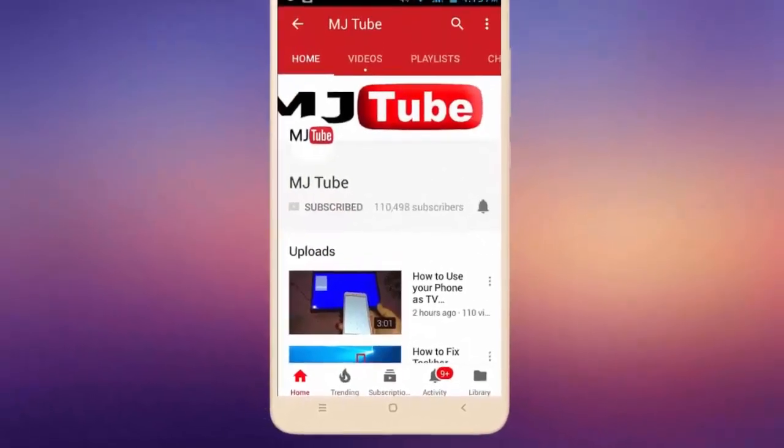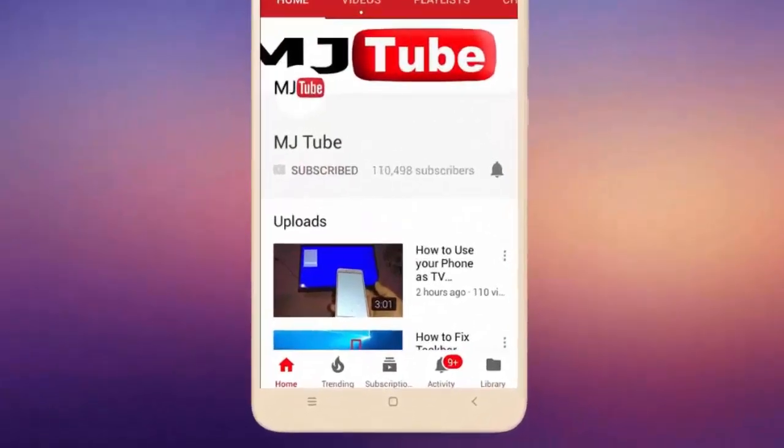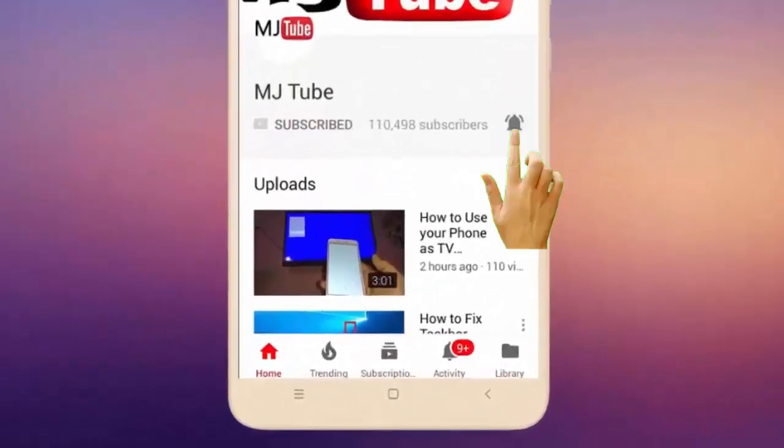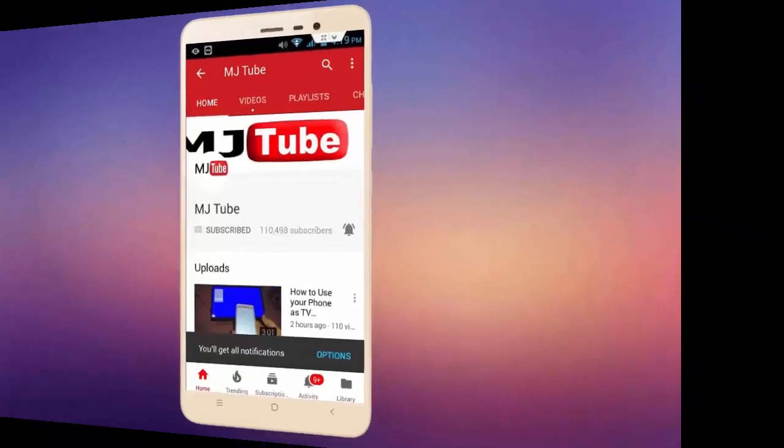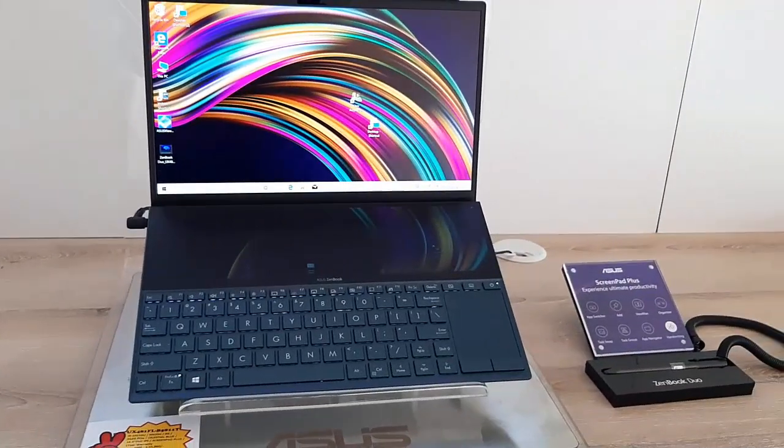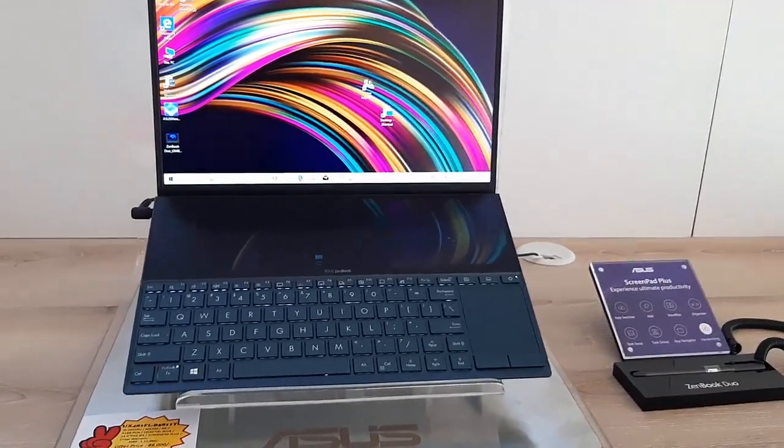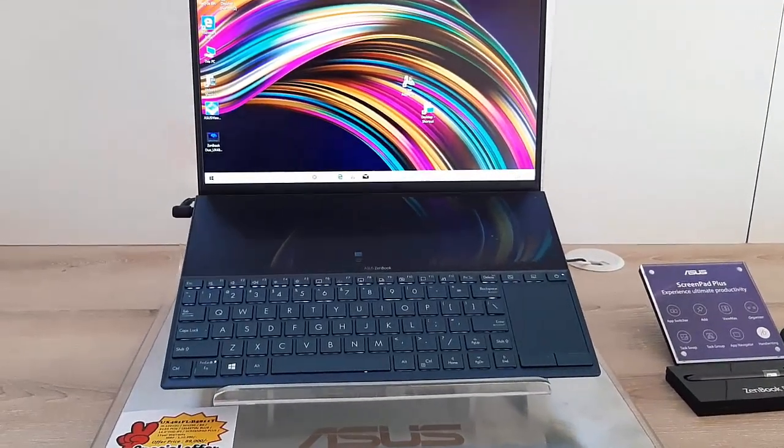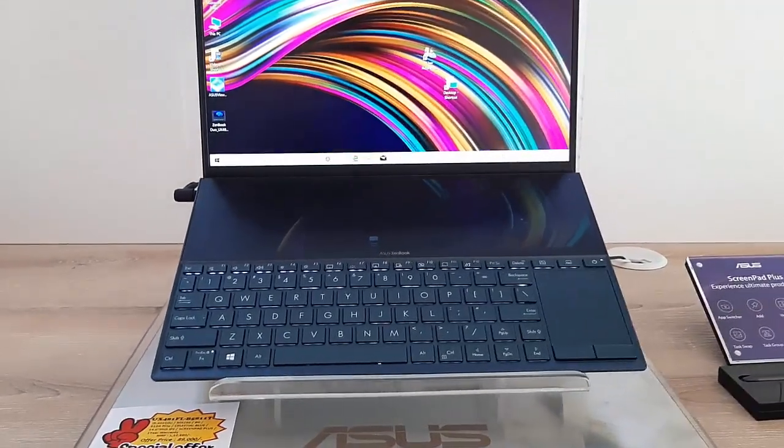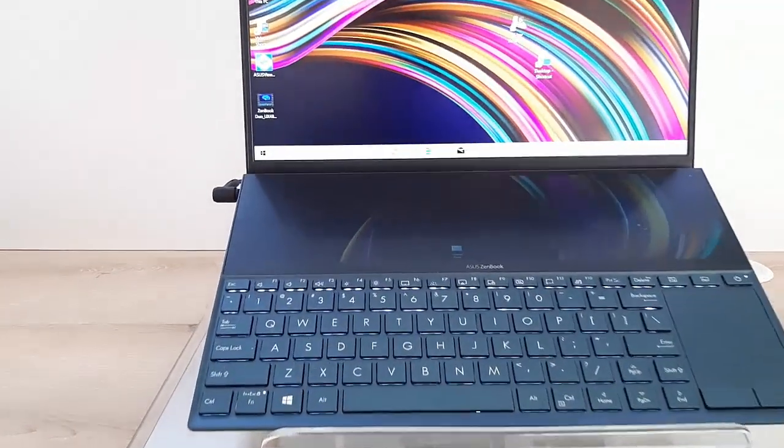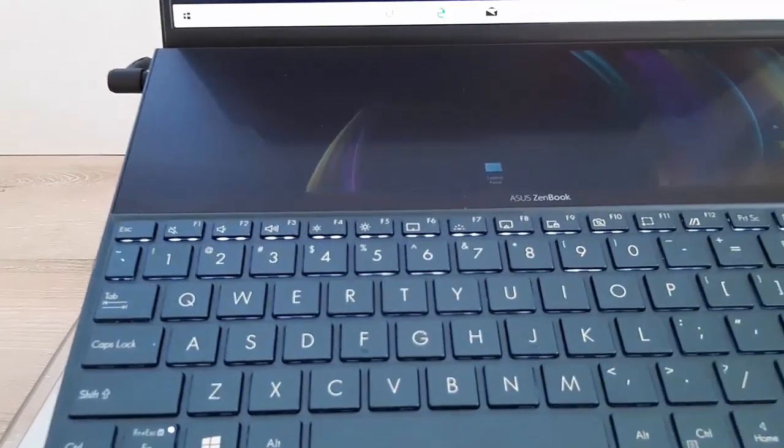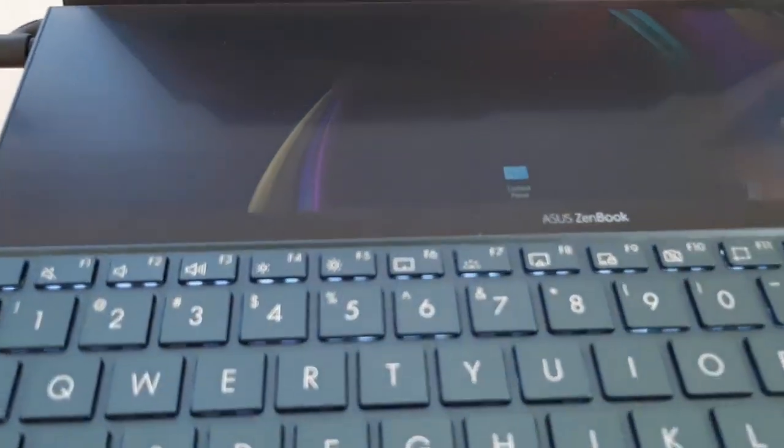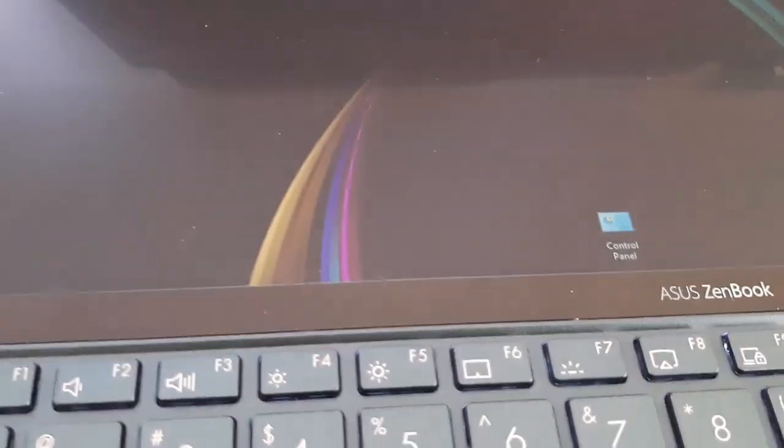Do subscribe to MJ Tube and hit the bell icon for latest videos. Hey guys, welcome back again, I am MJ. In this video I'll do a quick review of this ASUS dual screen laptop.